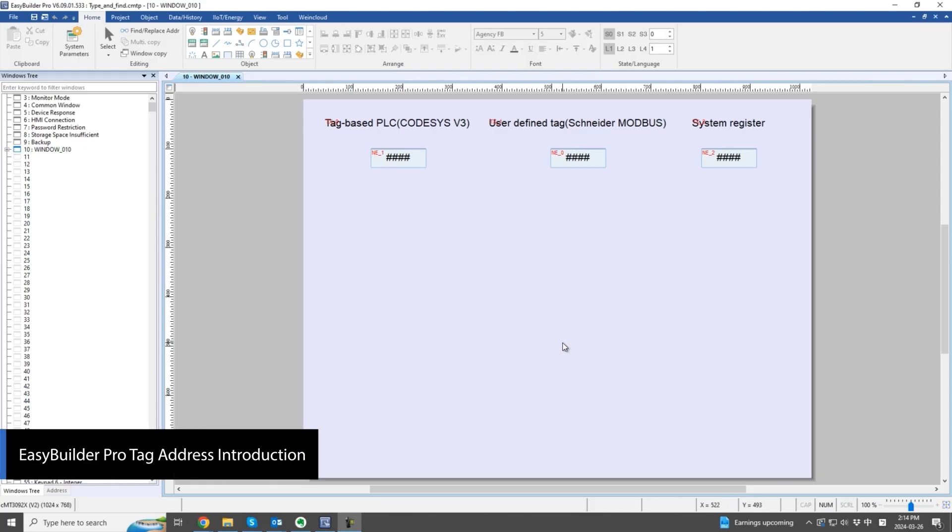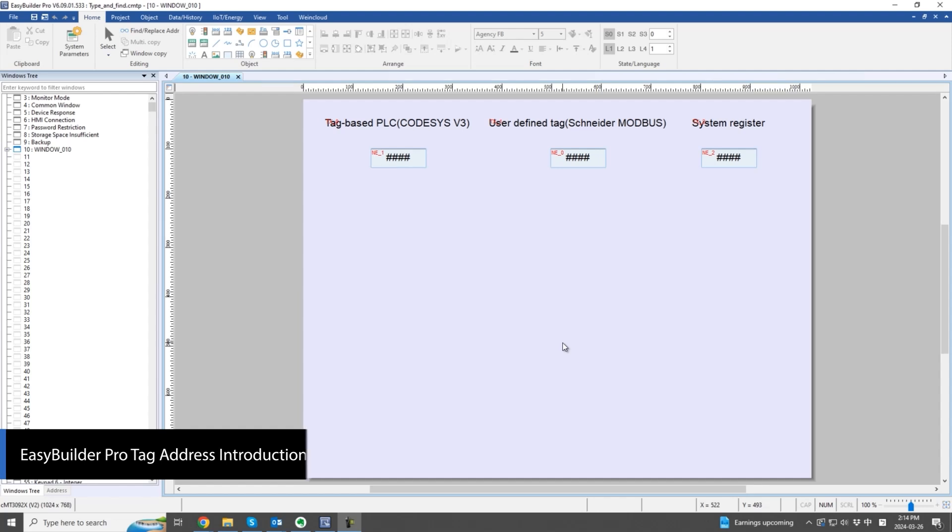In this tutorial video, we'll explore the type and find feature for address tags.